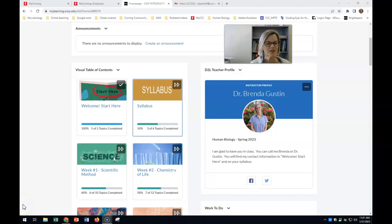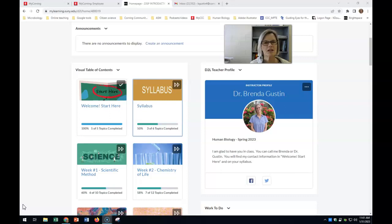Hi everyone, Dr. Gustin here. I wanted to explain to you a little bit about the proctoring program we're going to be using during our exams.